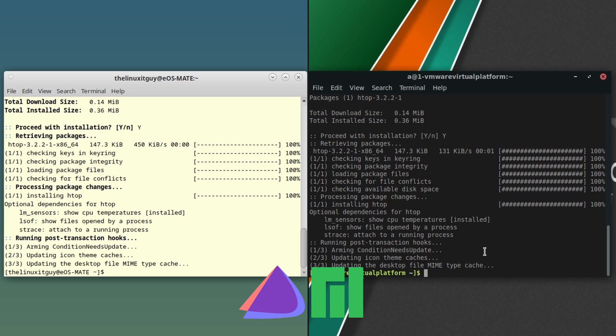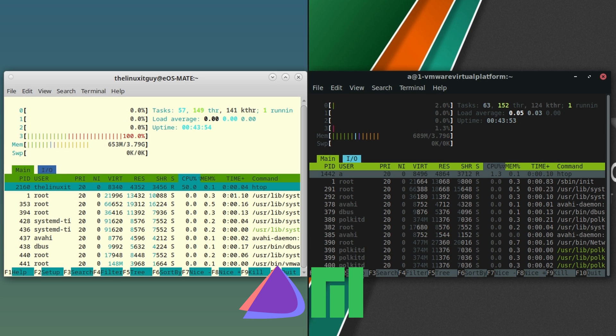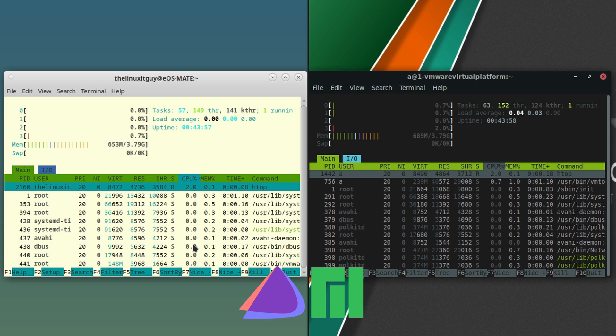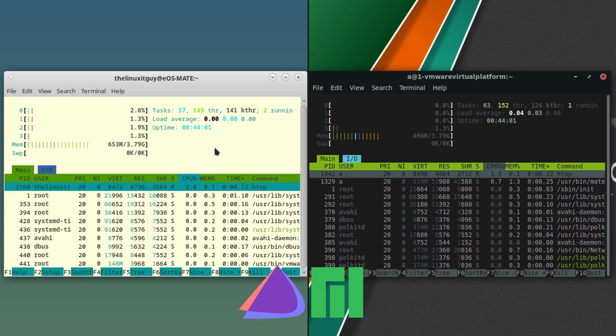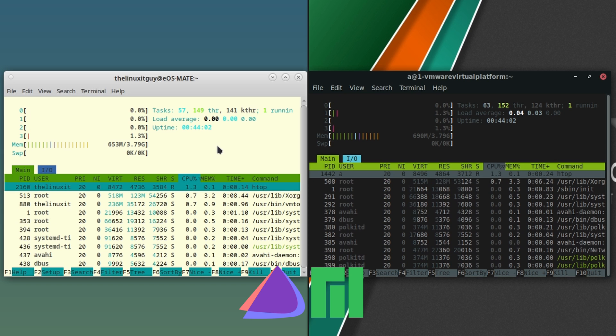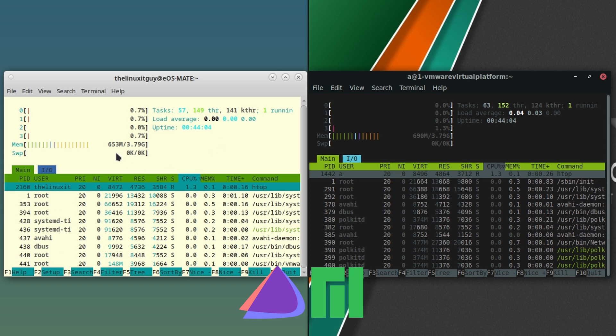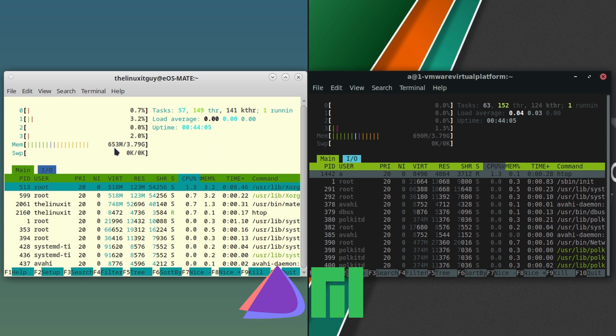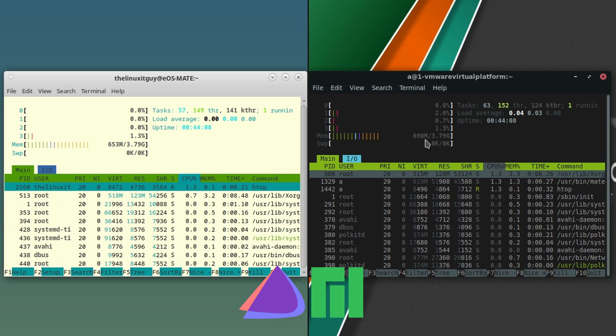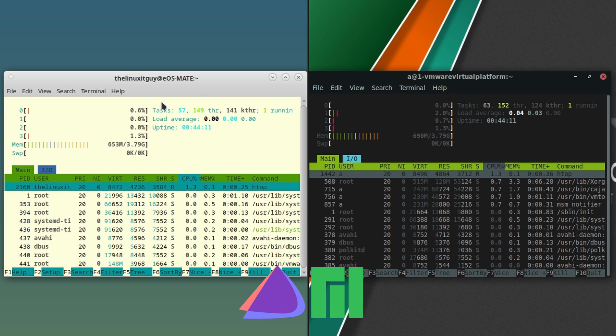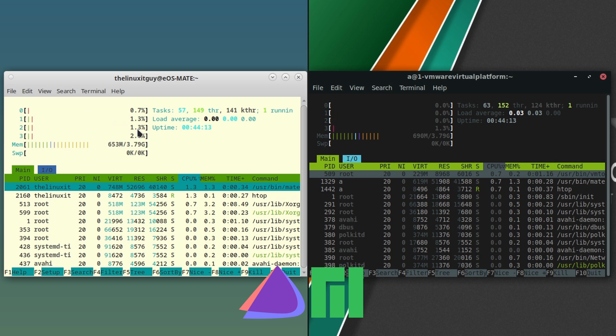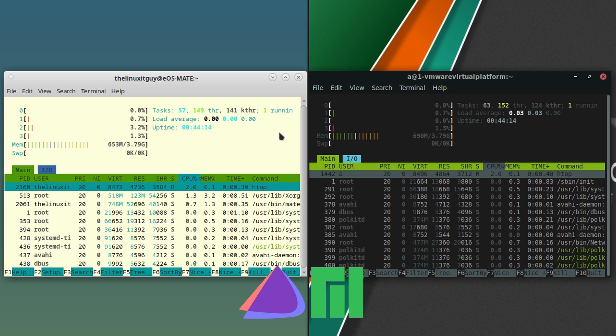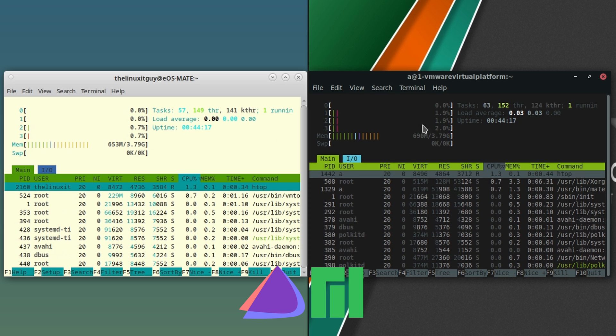I just grabbed htop on both, so let's go htop and neofetch. Okay, so if we're looking at htop, this is more the memory consumption I'd expect to see from MATE. Endeavor OS: 653, Manjaro: 690. Not too bad. CPU between 0.12 to 0.1, so about the same on each.